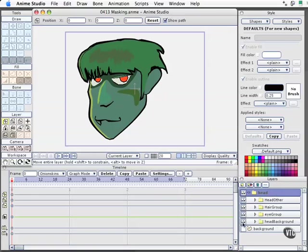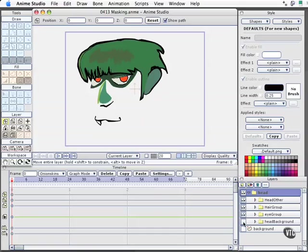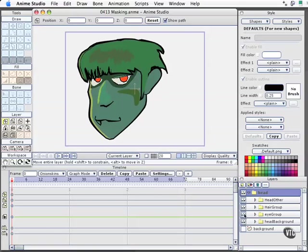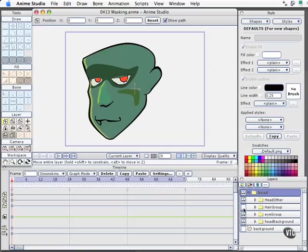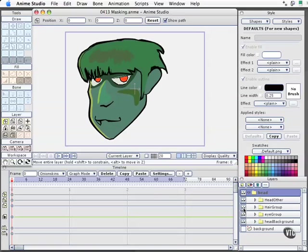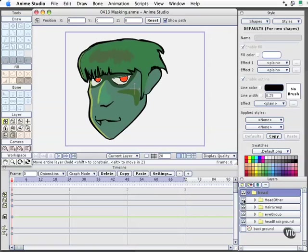I have the head background, which is essentially like a skull. I have the eye group, which includes the dark rings around the eyes, the blinking eye, and the pupils. Then I have the hair group on top of the head, and finally the head other, which is just other little details like nose and mouth.